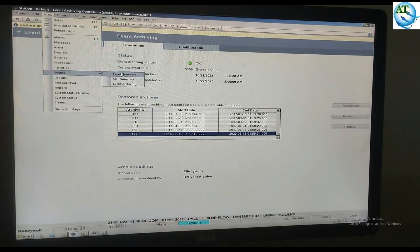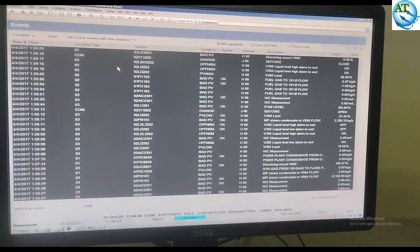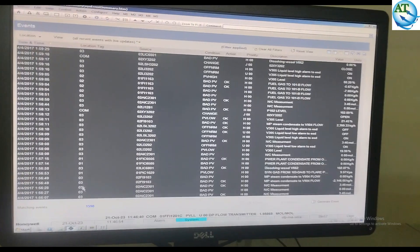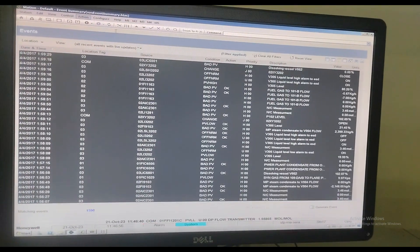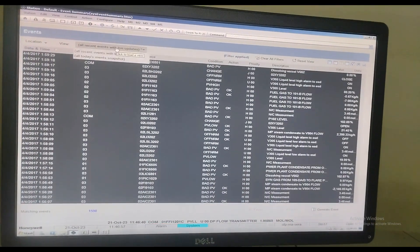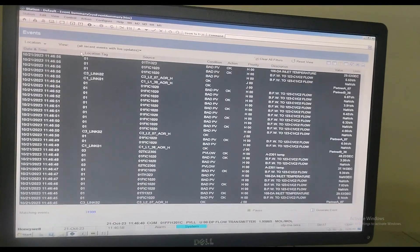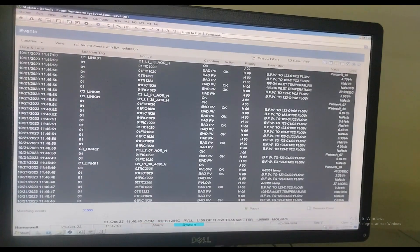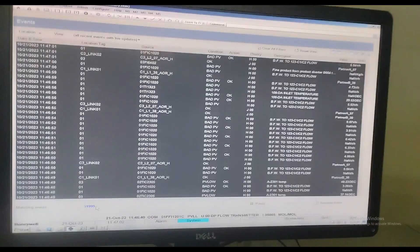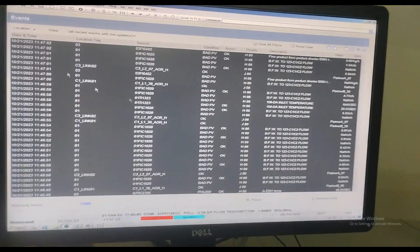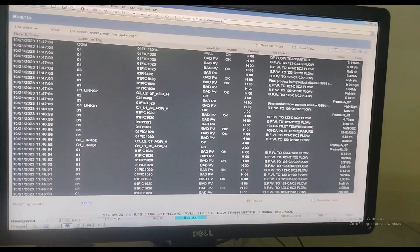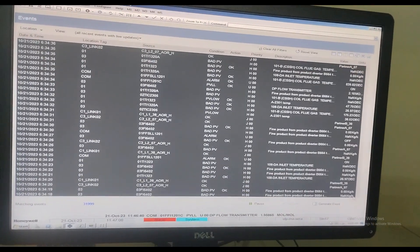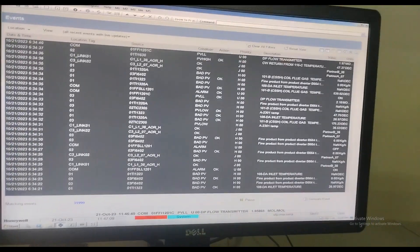You should go to the Event Summary. In Event Summary, we have to filter to find out the restored archiving. Because we have restored the 2020 archiving, go to the filter mode. Here, you can set the filtration by date, and then find out all the archiving events.